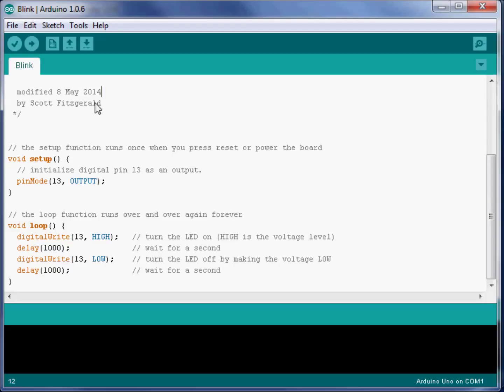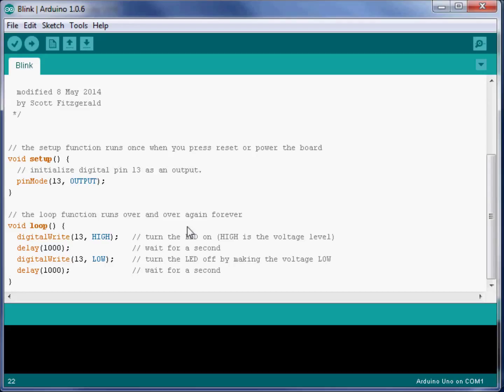First, I want you to notice this gray text. The gray letters are here just for us. The computer can't read these and can't understand them, but we can. And hopefully whoever wrote programs, and when you write programs, you'll add comments about how your program works and what it does.